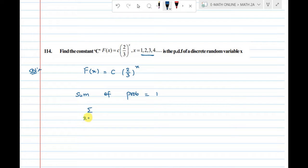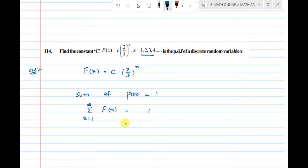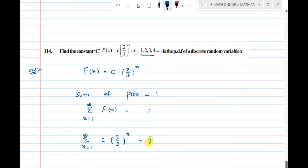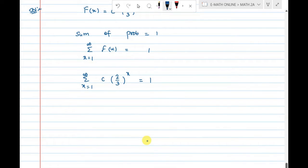Sigma x, where x is a variable going from 1 to infinity, of c times (2/3)^x is equal to 1. So that is c times the sum of f(x) values from x=1 to infinity.